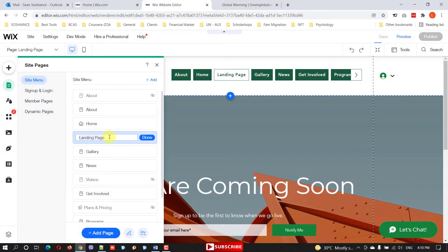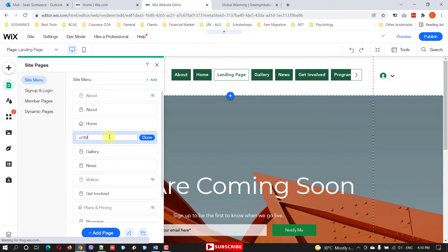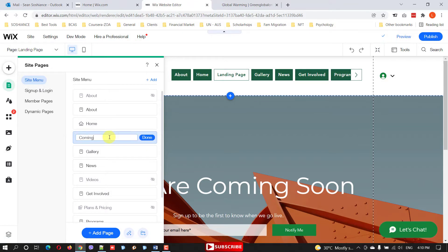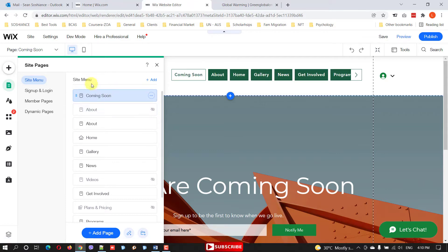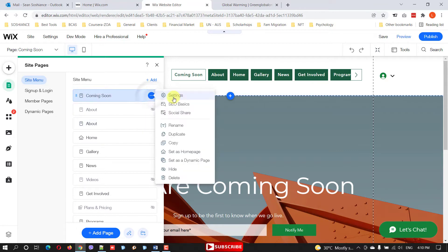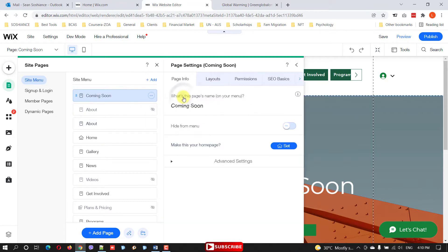Just add the page. The name of the page is landing page, so I'm just changing the name to coming soon. Click that. Now in order to make it as a home page, you need to bring some changes. Click on that page specifically, go to settings.